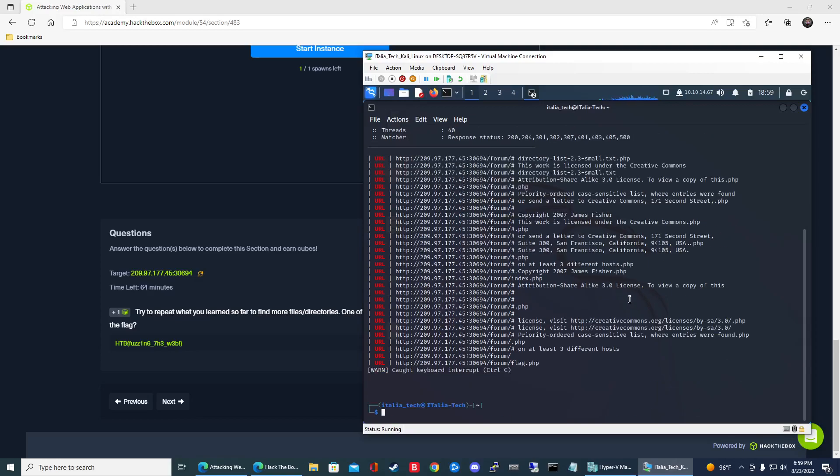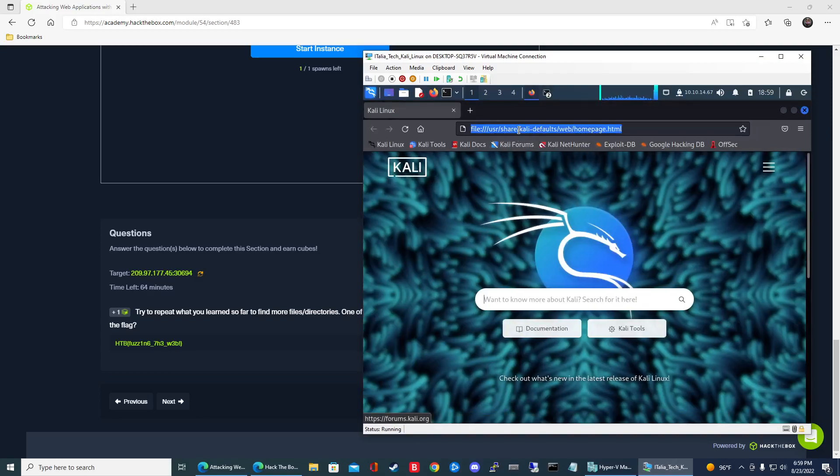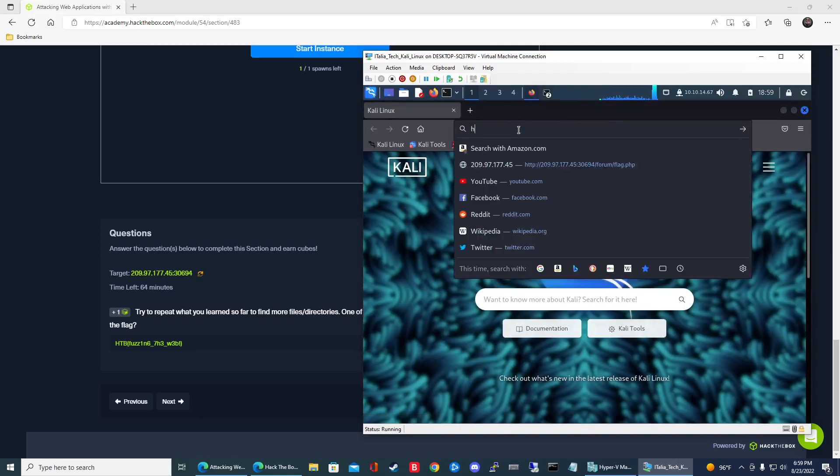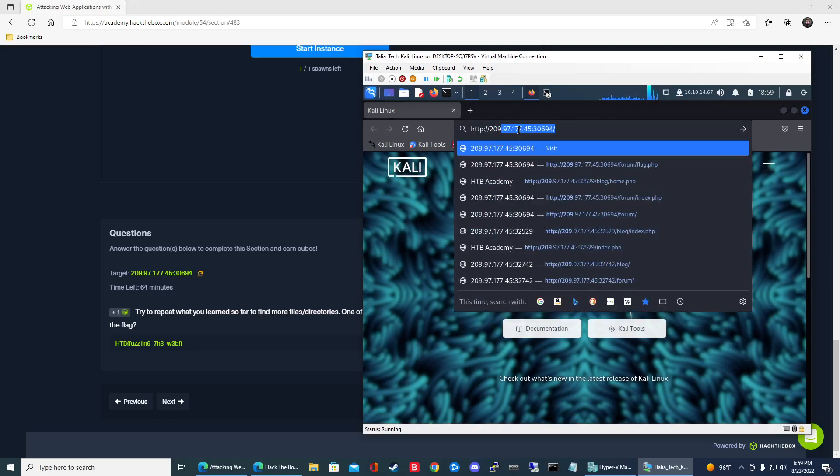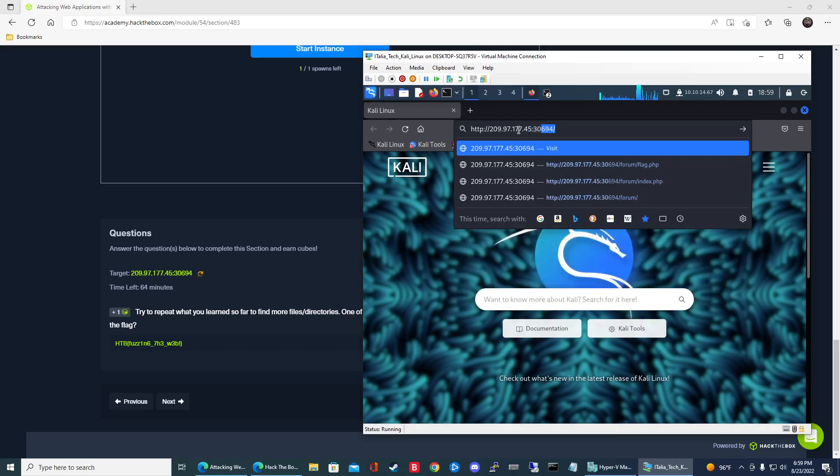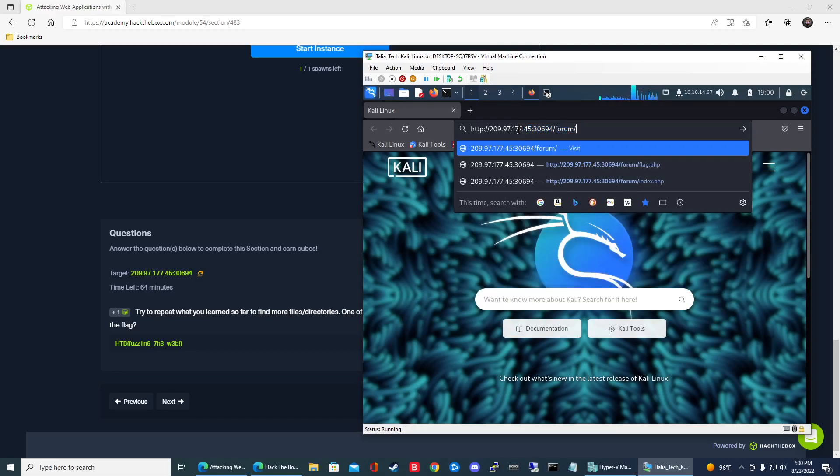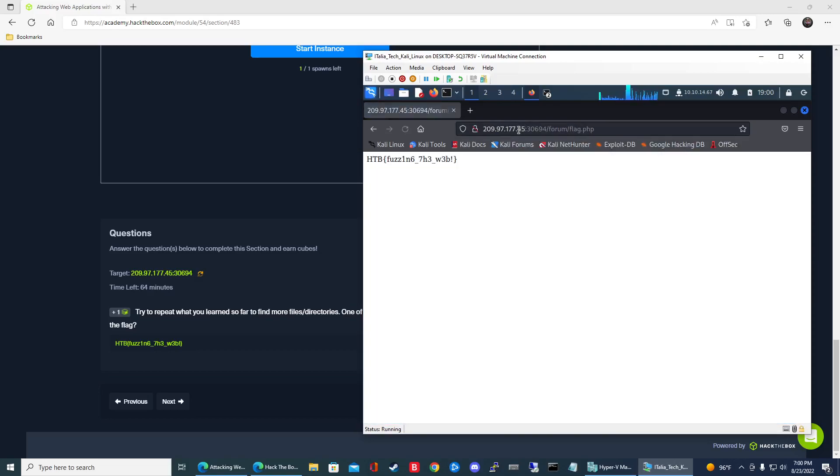So we can go ahead and exit out of here. And then now to get the context of it or the contents of it, we'll go up to Firefox up here. We'll go ahead and type in the web server address here. So 209.97.167.45 colon 30694 slash forum and then slash flag.php. And there you go. There's the answer for you right there. So pretty easy.